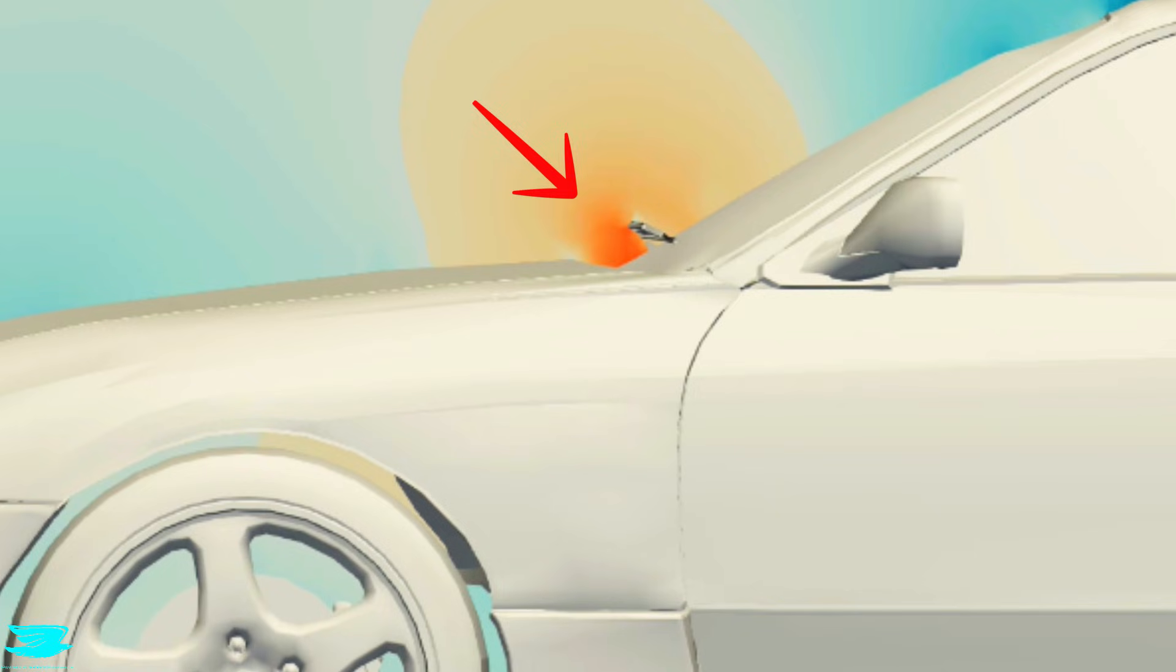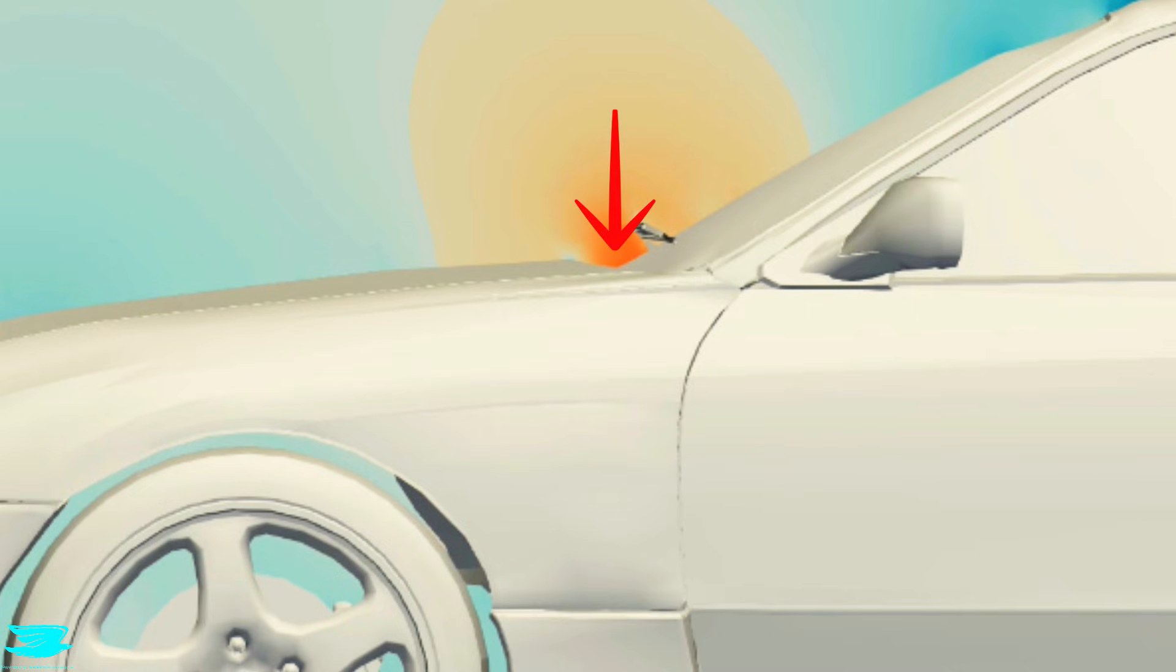If we switch from velocity to pressure, the story becomes even clearer. Higher pressure forms at the windshield base and continues halfway up the glass. That high pressure creates more drag as it pushes the car back. But as a positive, it also creates more downforce here as it pushes the car into the road.